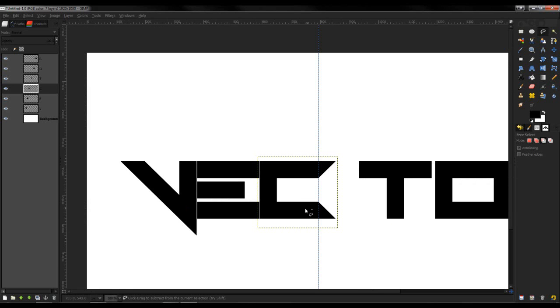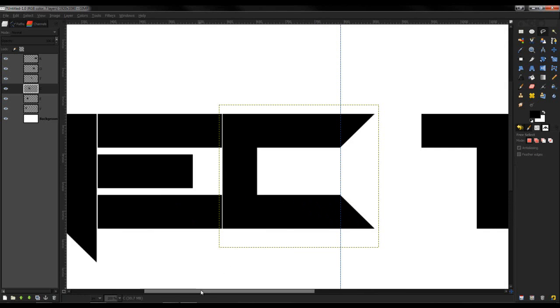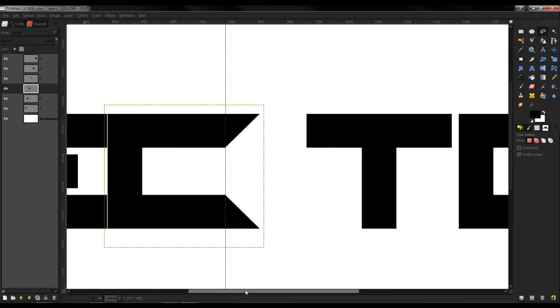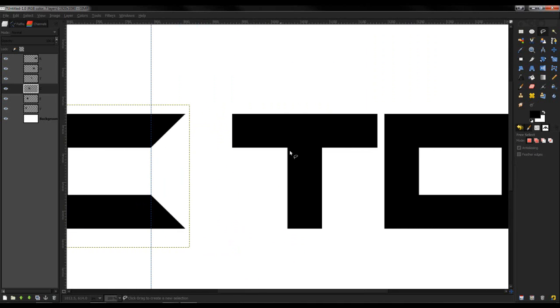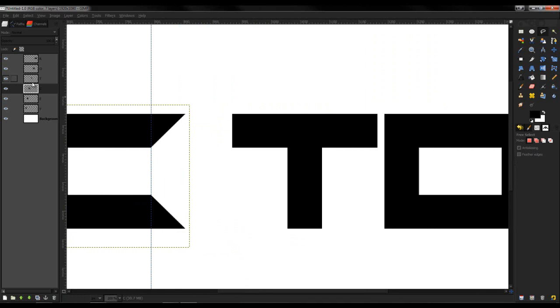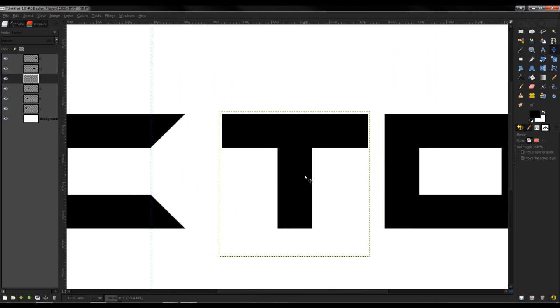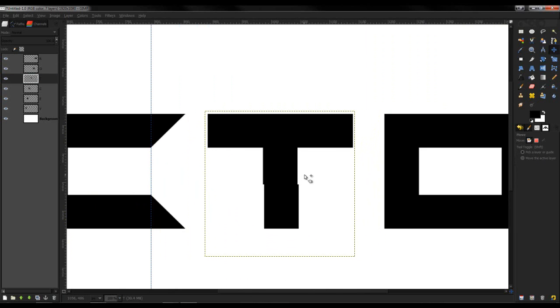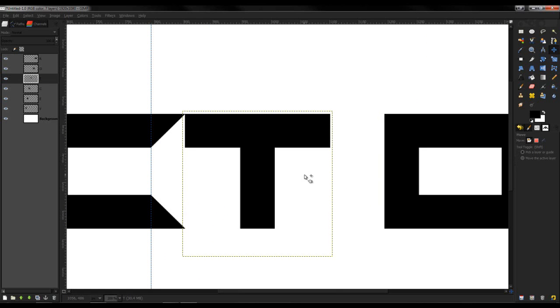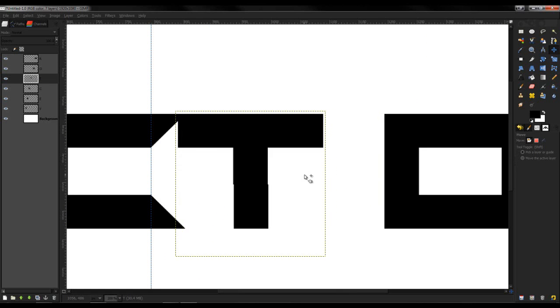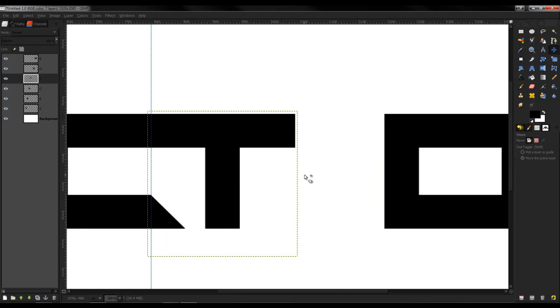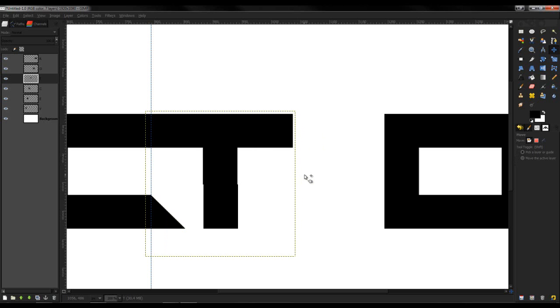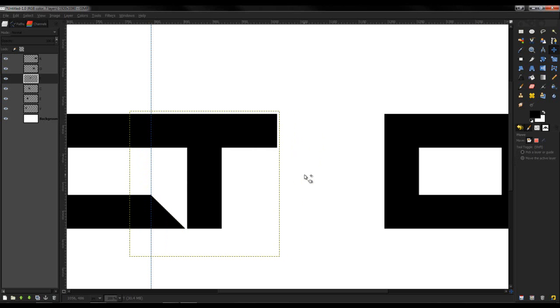That looks pretty good. I'm going to go to the T now and move that over. When I'm moving this, I am using the arrow keys to move it over. I like how this looks. I'm going to merge them together.